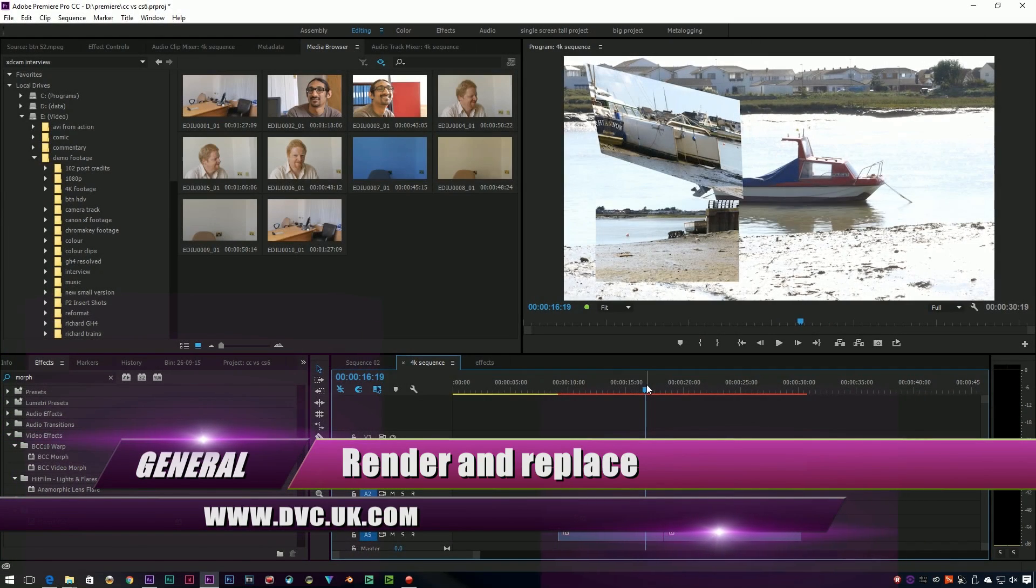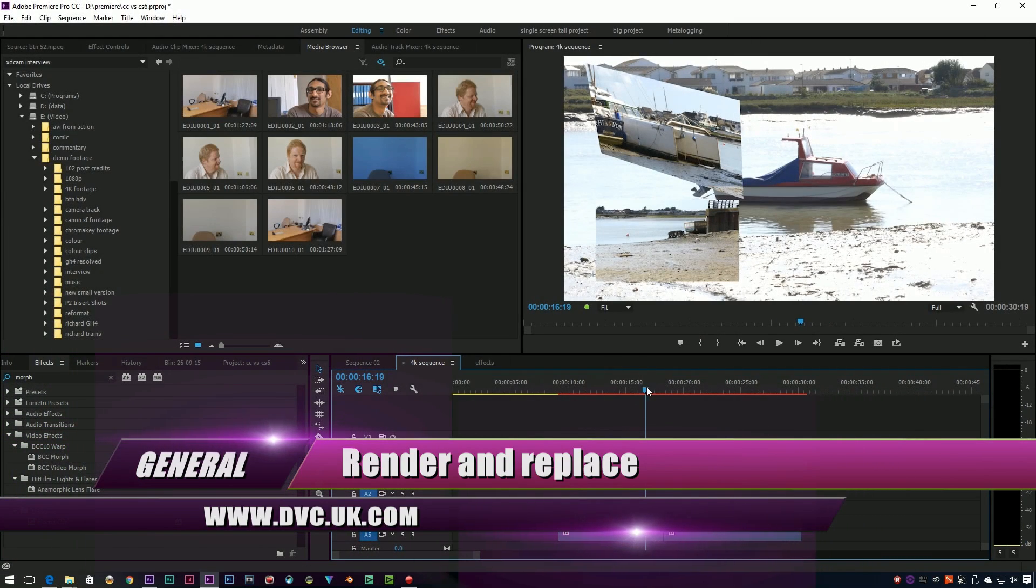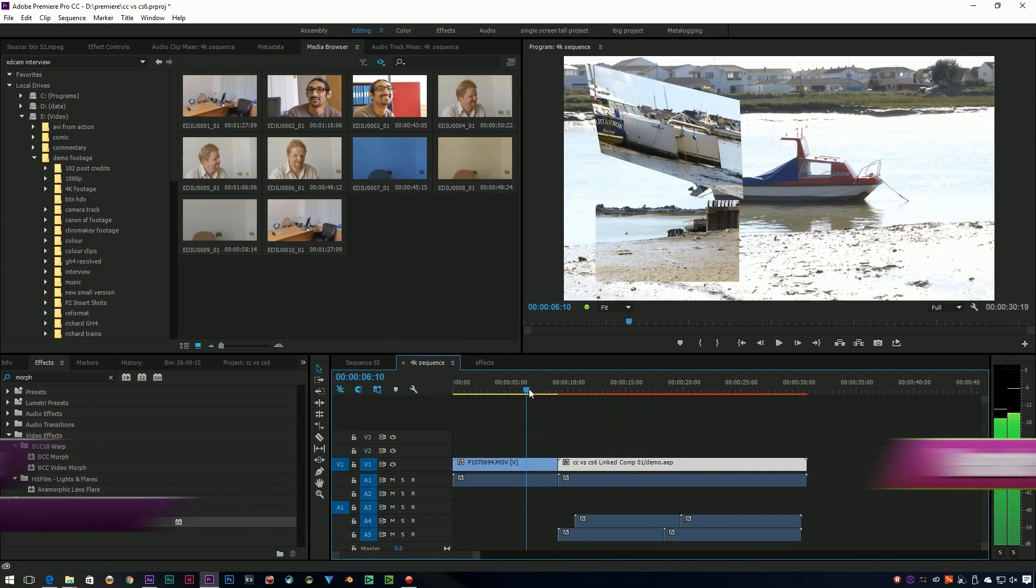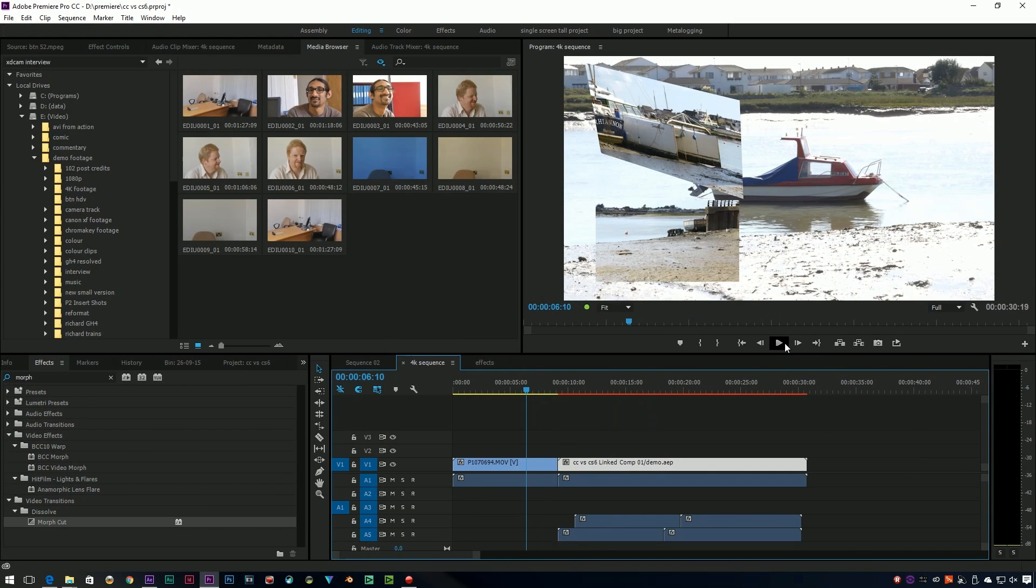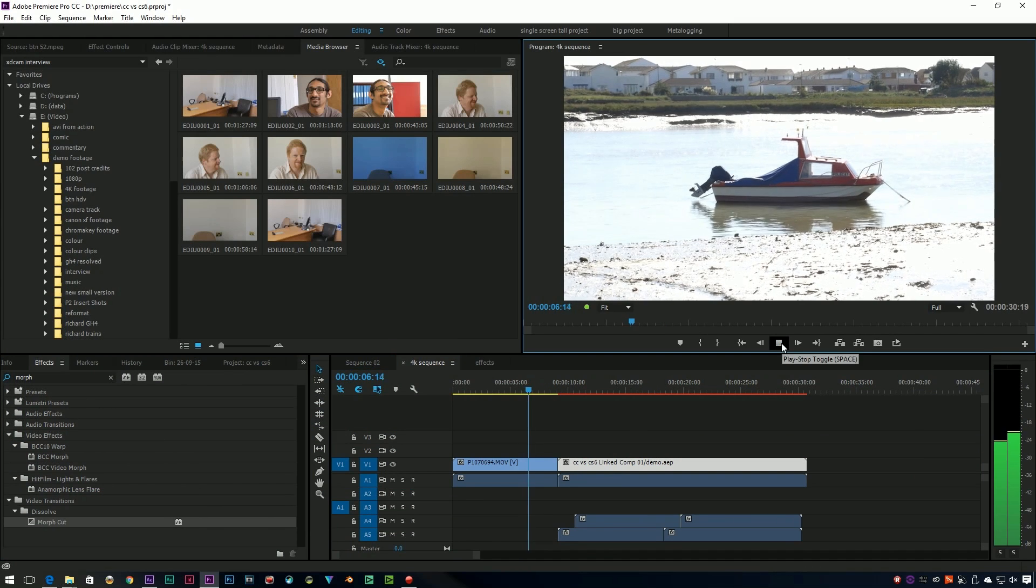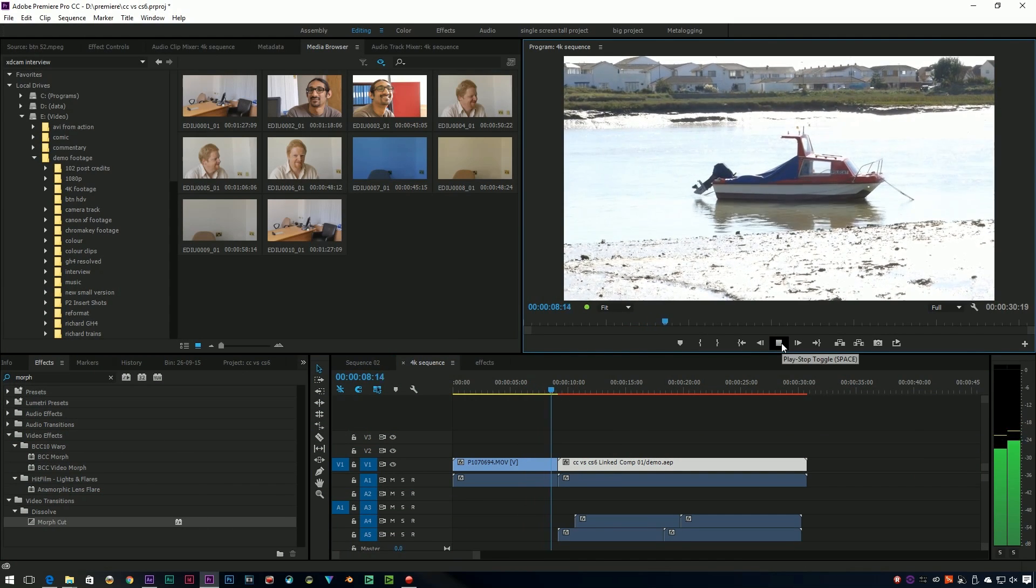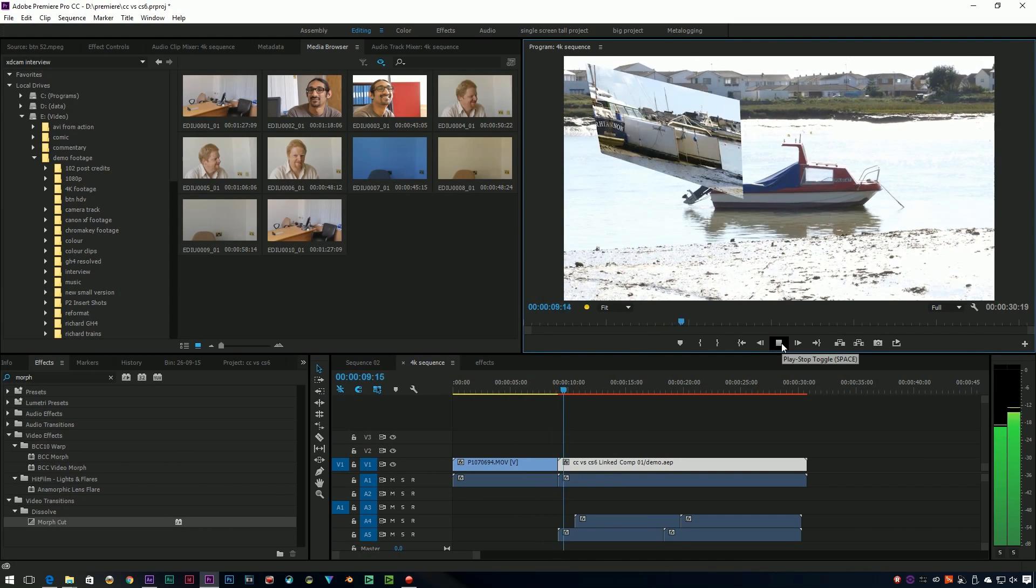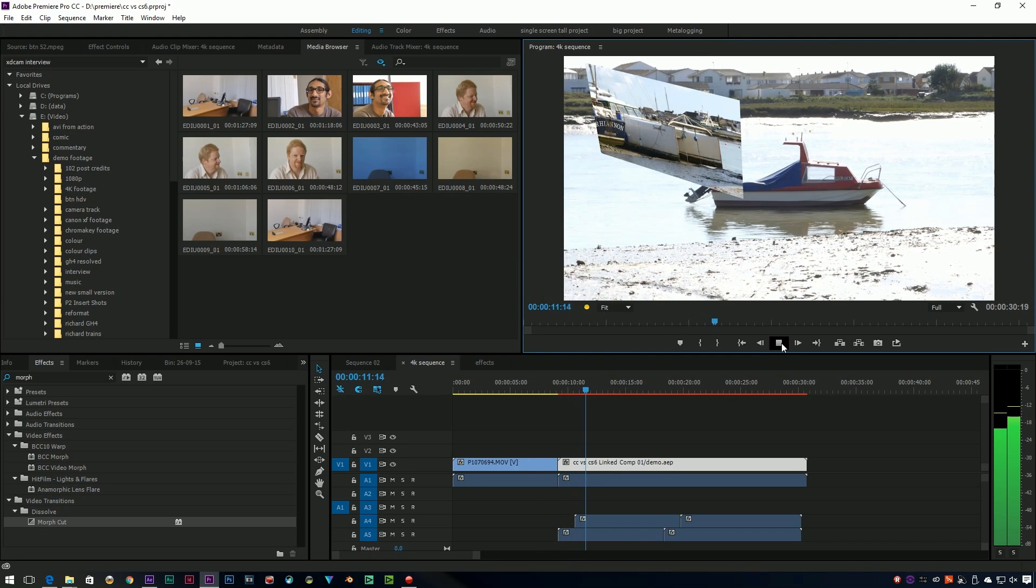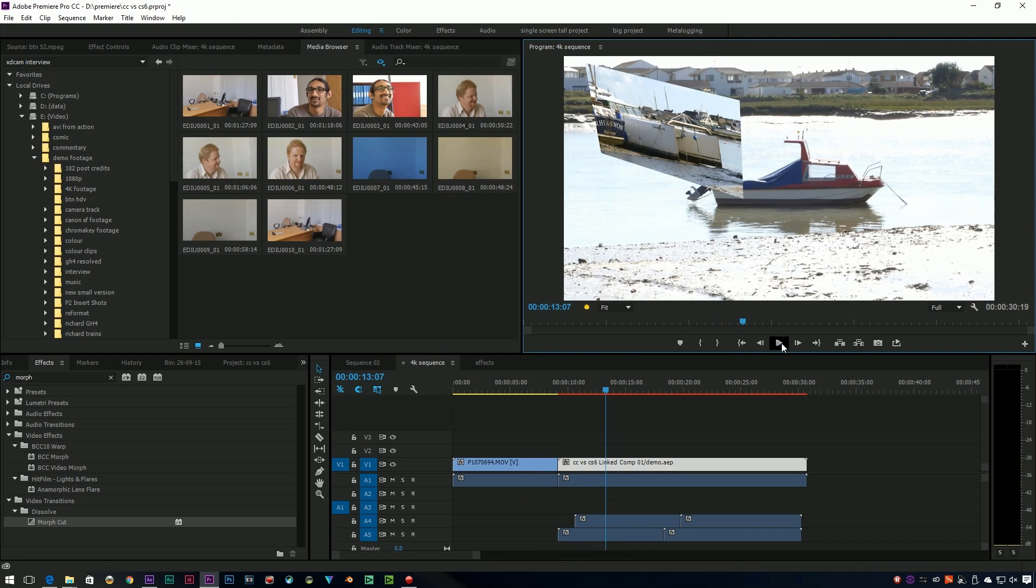I've got a clip on the timeline here which is an After Effects composition, so it's all gone red. If I press the play button, it's very probably not going to play. Yep, dropping frames like Billy-o.